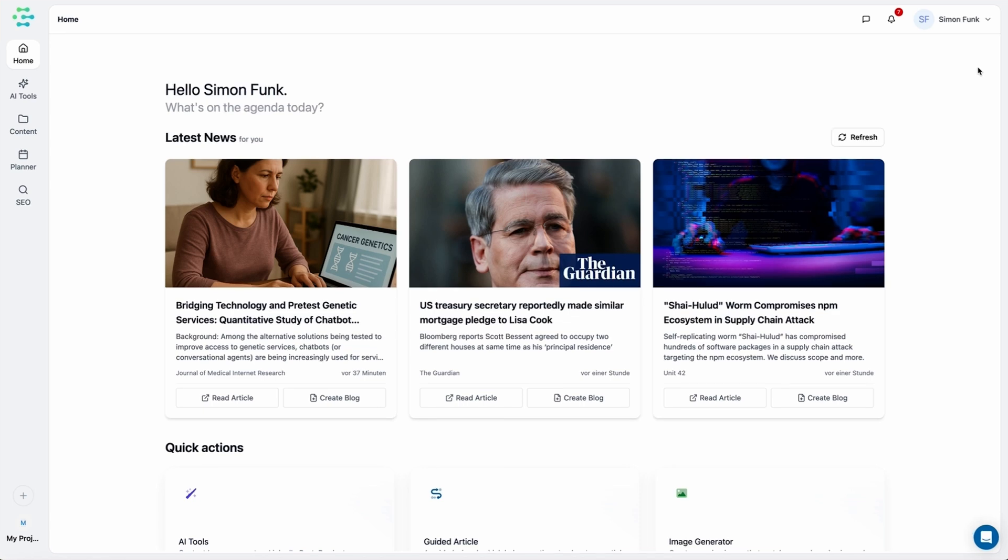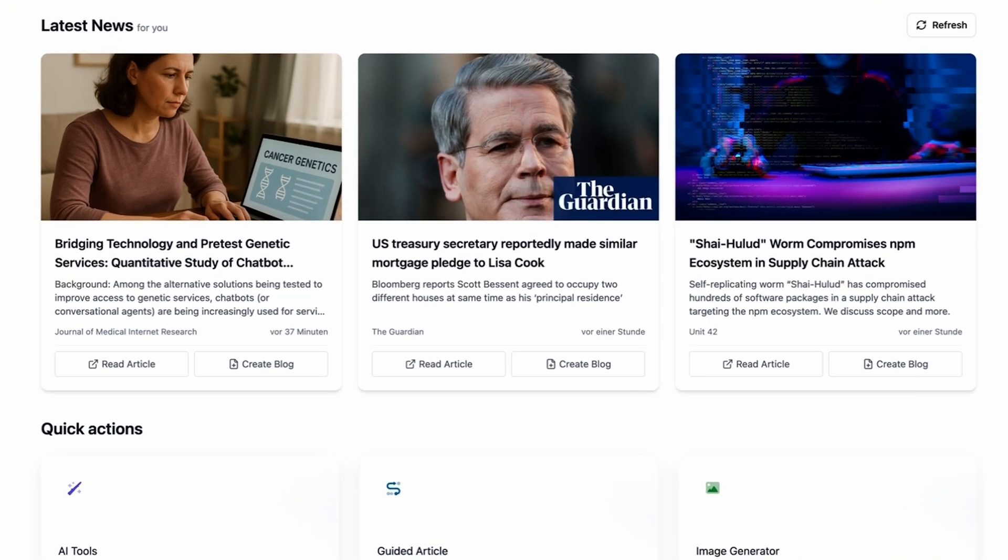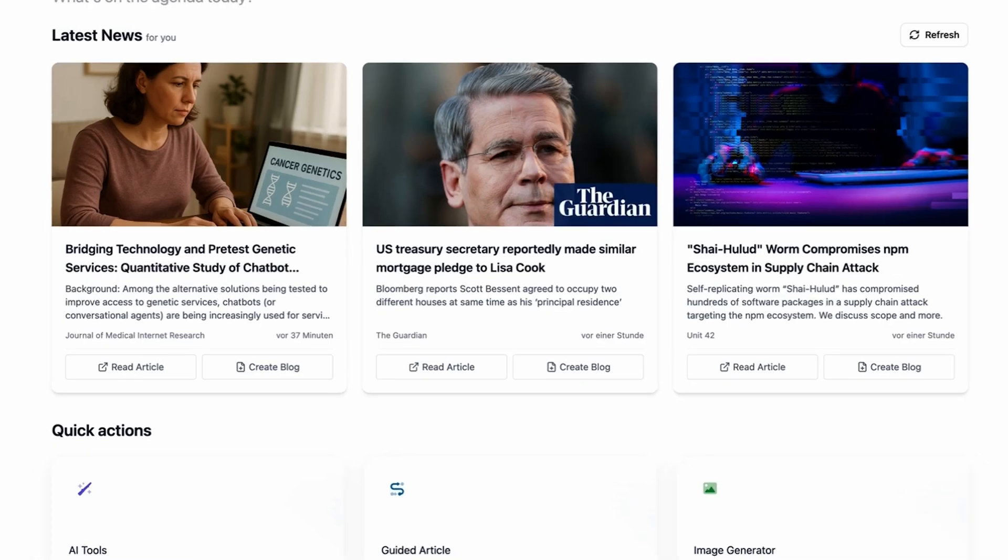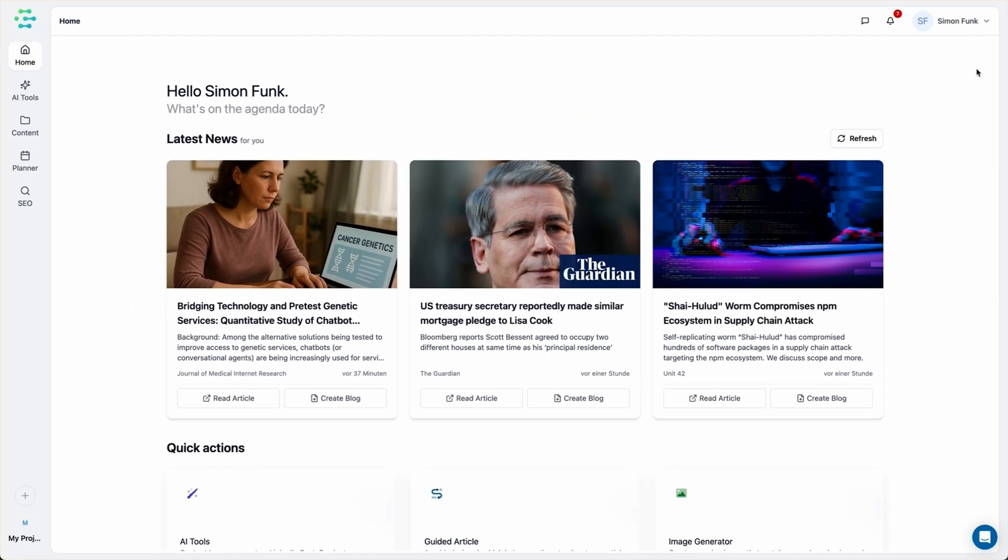Creator AI can whip up content for your blog, social media, website, pretty much anywhere you need words or visuals, and it only takes a few seconds.